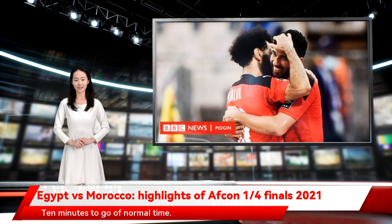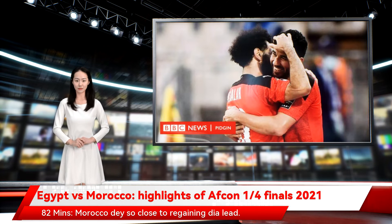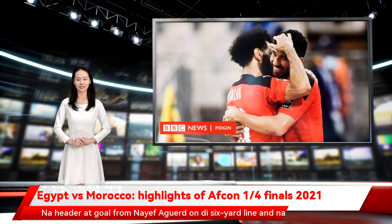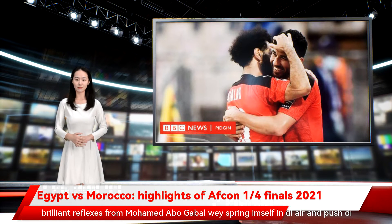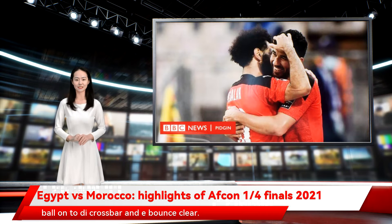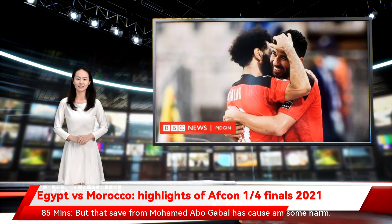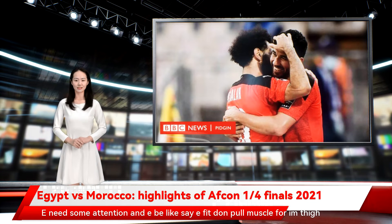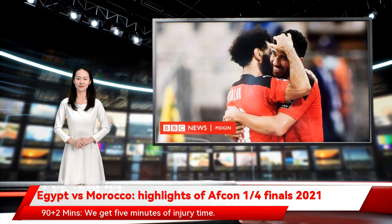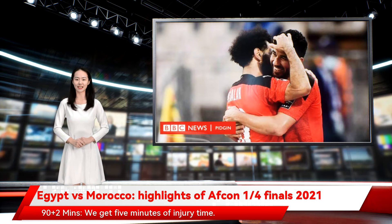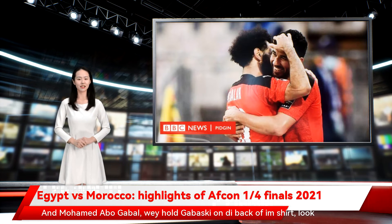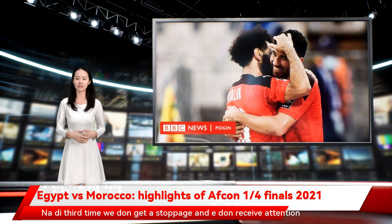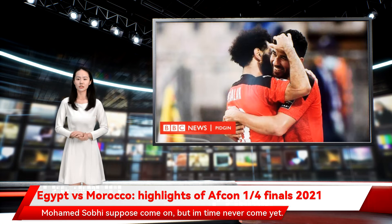82 minutes — Morocco so close to regaining the lead. A header at goal from Nayef Aguerd on the six-yard line, but brilliant reflexes from Mohamed Abdelgaybal, who springs himself in the air and pushes the ball onto the crossbar. It bounces clear. 85 minutes — that save has caused Abdelgaybal some harm; he needs attention and appears to have pulled a muscle in his thigh. 90+2 minutes — five minutes of injury time. Abdelgaybal, with Gabaski holding the back of his shirt, looks like he cannot continue. He has now received attention a third time but is still out there.